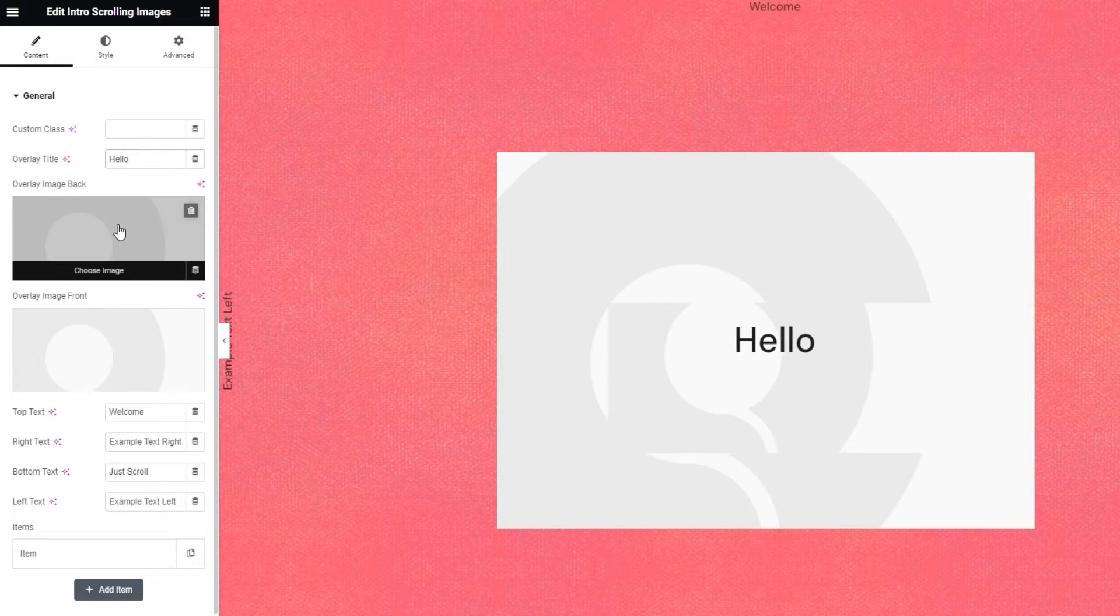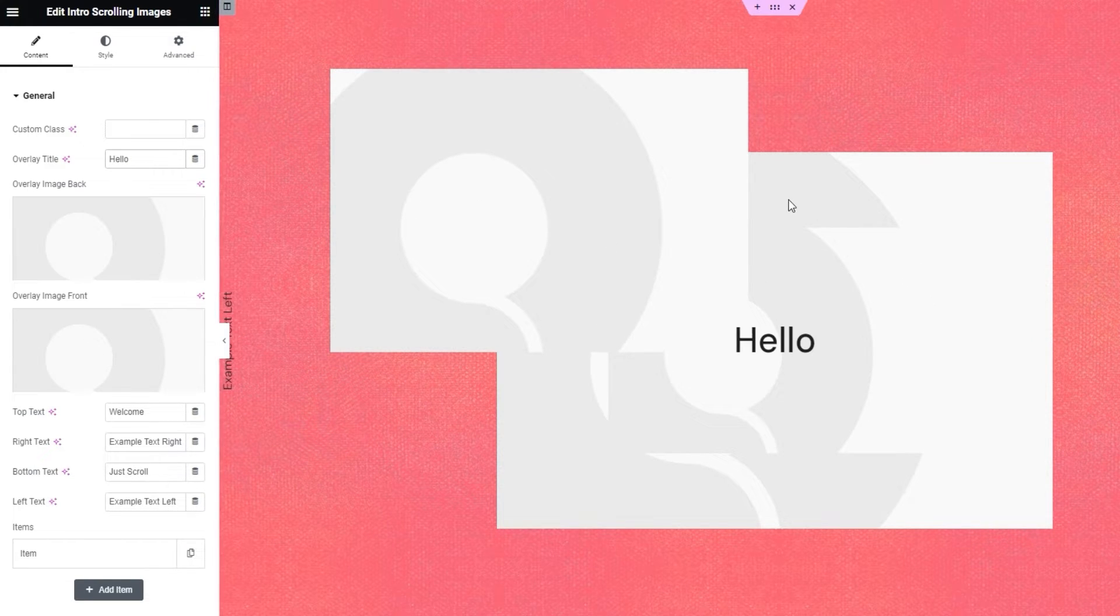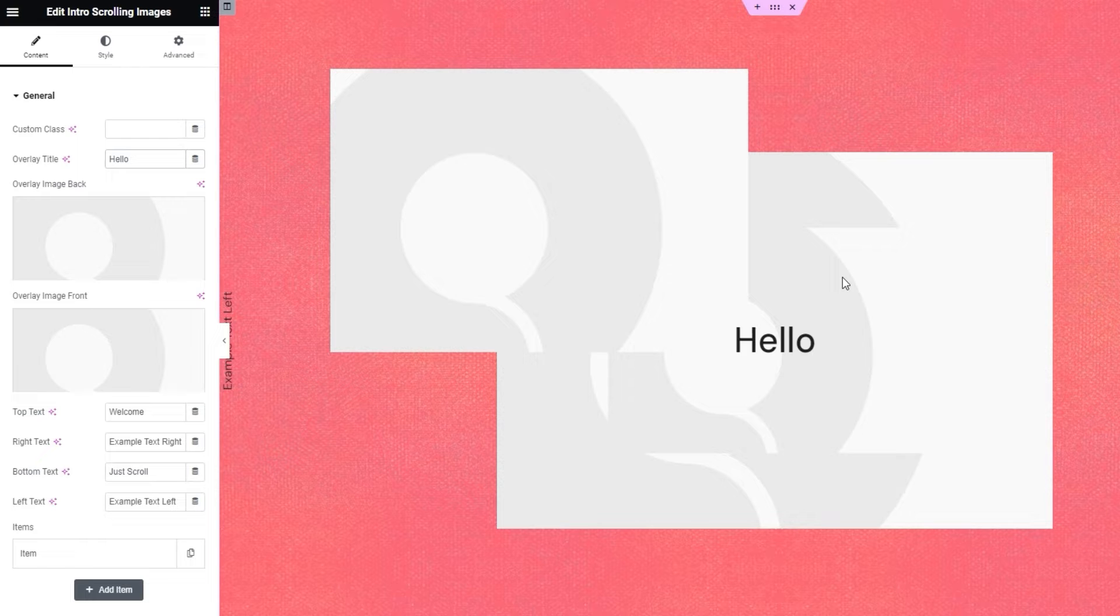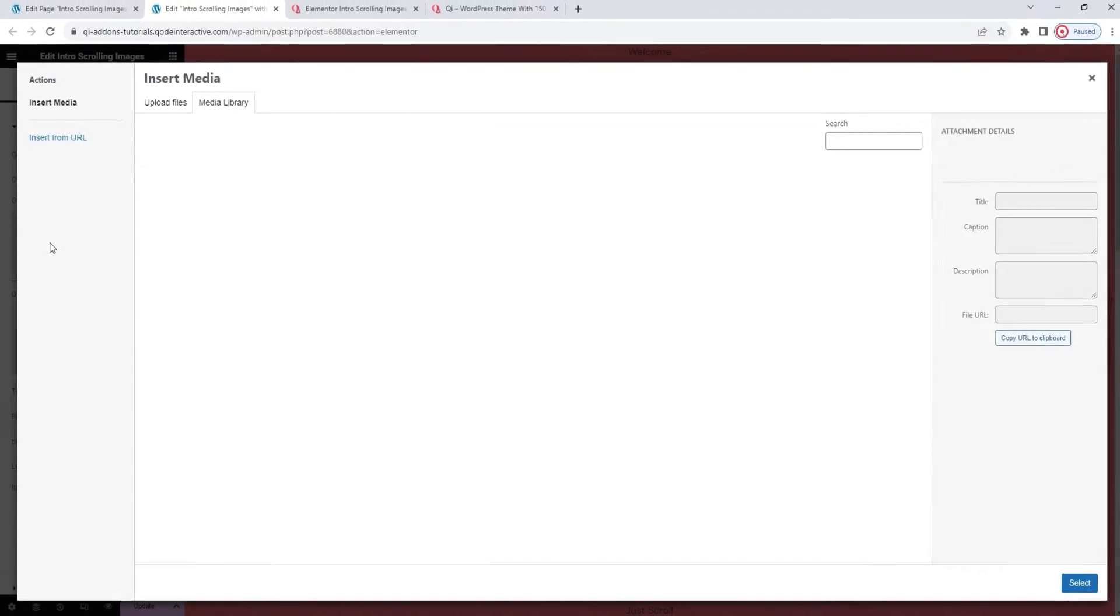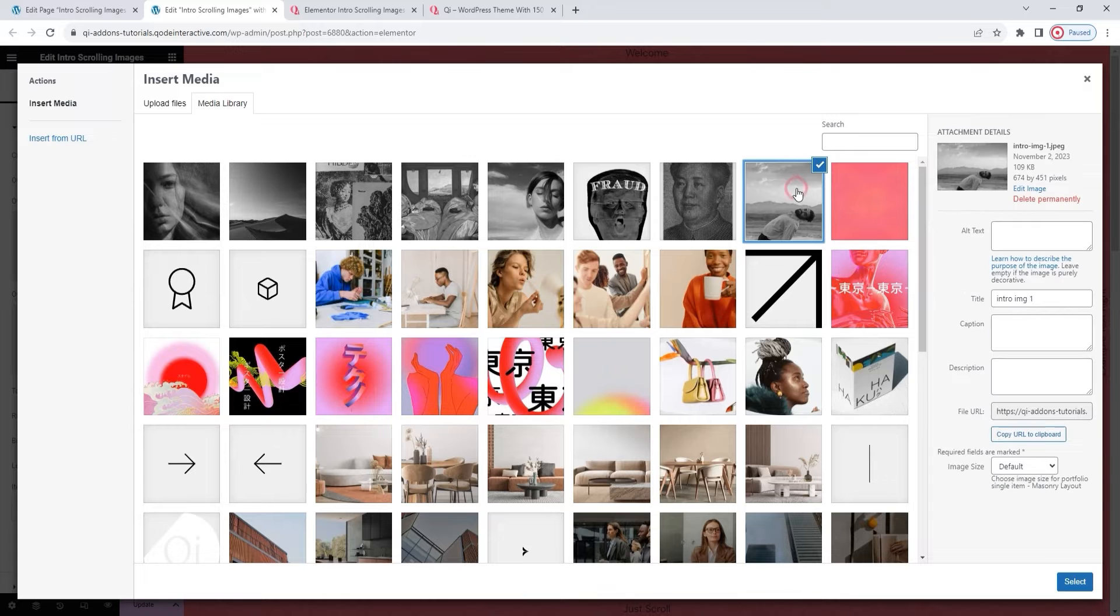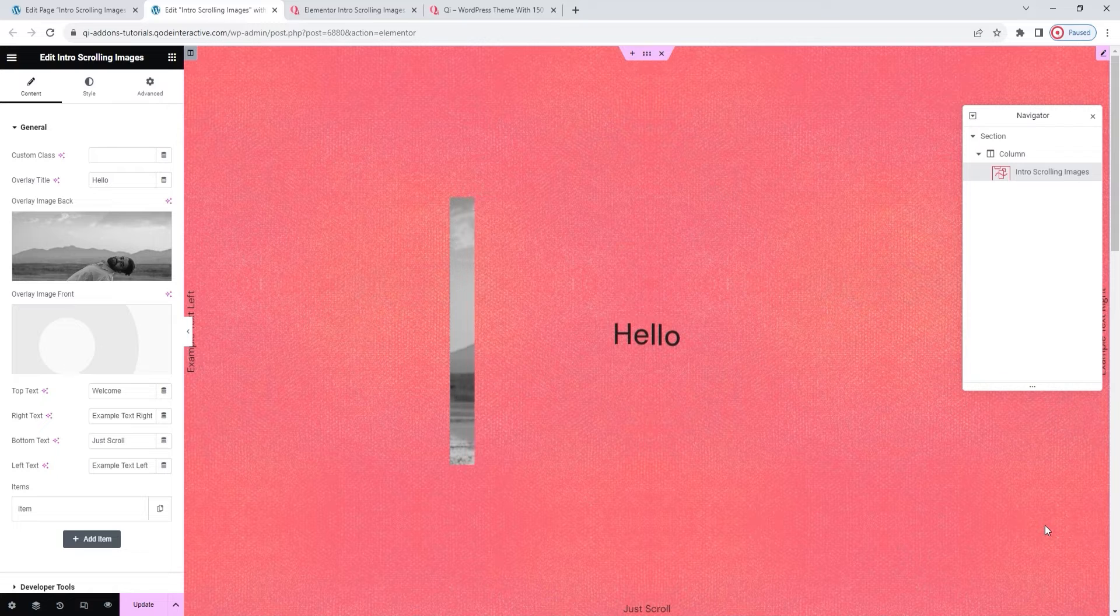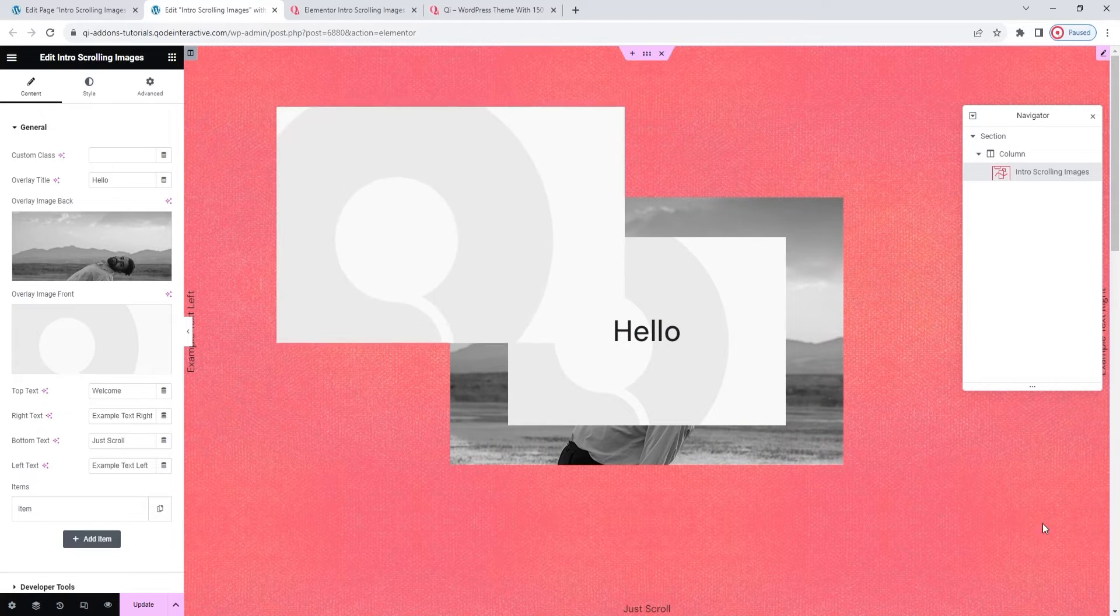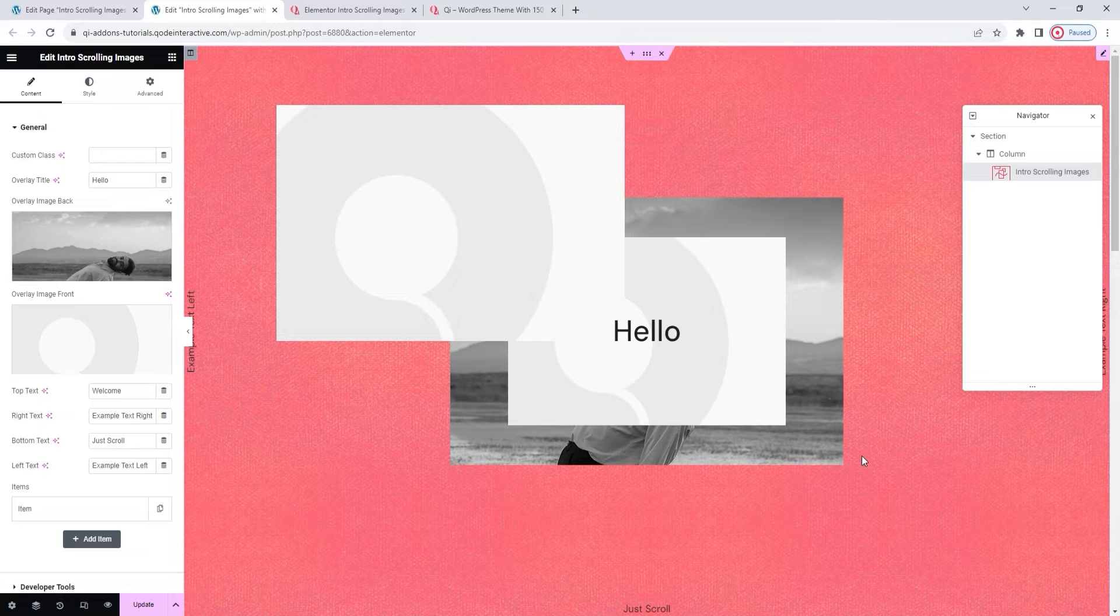Next, there's the overlay image back option. It may be a bit hard to tell at the moment, but we have two images underneath the hello. The overlay image back is the larger one at the back and the smaller one at the front is overlay image front. I'll replace the one at the back first. I've already uploaded the image I want to my media library, so now I just need to select it and insert it by clicking here. Once we've done that, we'll be able to see it load on the page. And now the difference between the overlay images at the back and front is much clearer.